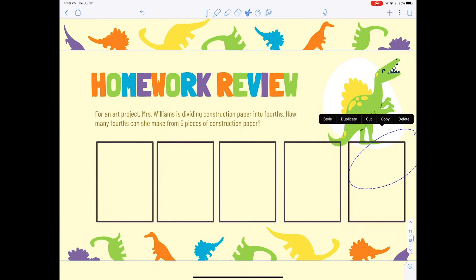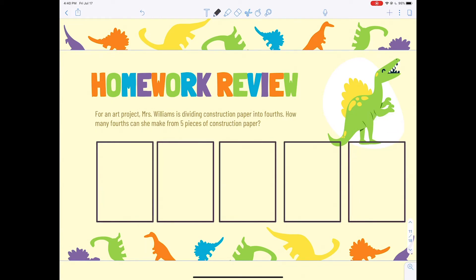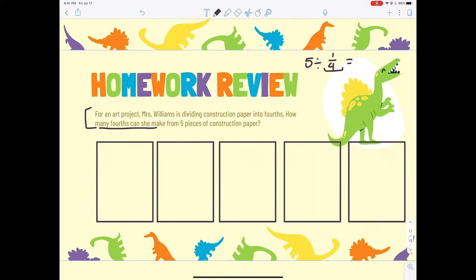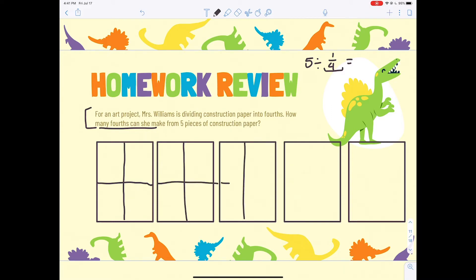There are my five pieces of construction paper. This is my dividend and we need to find our divisor. Looking at the sentence, she's going to cut the construction paper into fourths, so this is divided by one-fourth. I'm going to cut each piece horizontally and vertically, giving me one, two, three, four sections in each — that's how I'm cutting it into fourths.